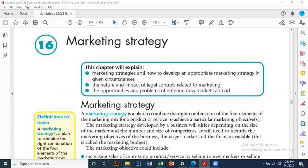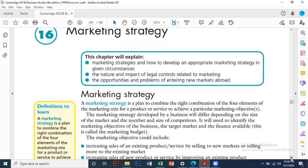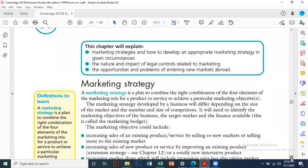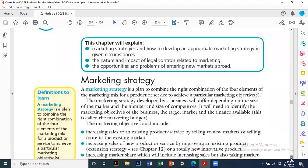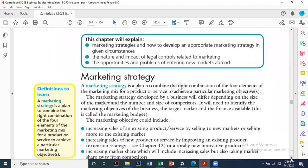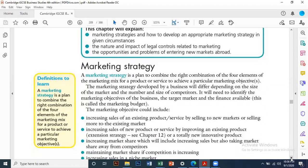What is a marketing strategy? A marketing strategy is a plan to combine the right combination of the four elements of the marketing mix for a product or service to achieve a particular marketing objective. The four elements of the marketing mix are product, price, place, and promotion.